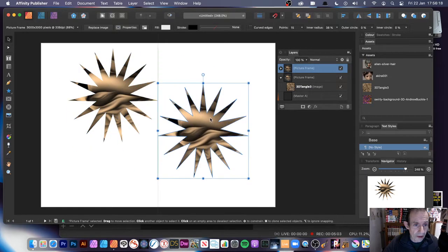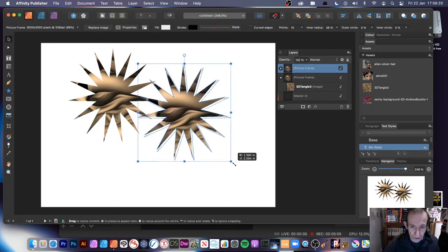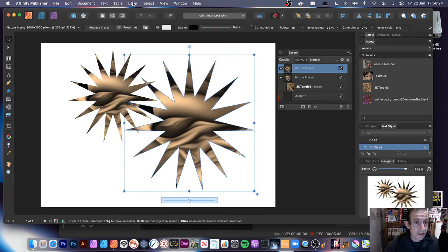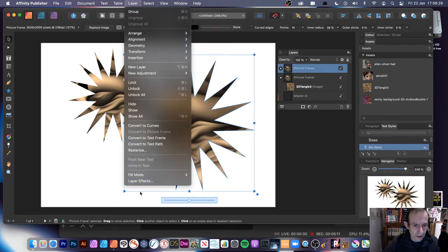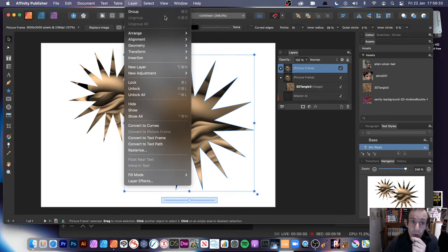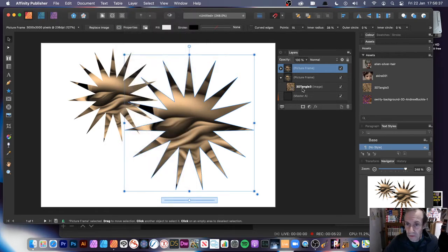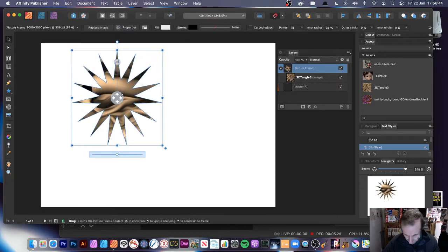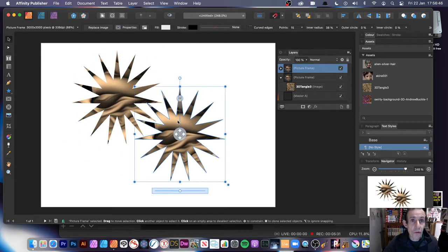So you can duplicate it and create two copies of your design. Certain commands do not seem to be obviously in the Layer Menu — you'd think the Duplicate command would be a very obvious one to have there. So you've got your two picture frames. You can also hold down the Alt or Option key and duplicate that way as well.